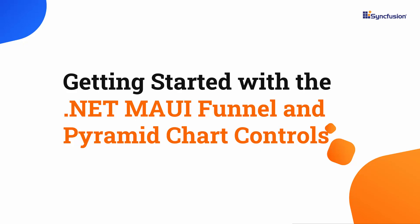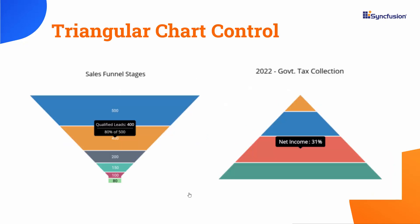Hi everyone, welcome to this video on how to get started with the .NET MAUI Funnel and Pyramid chart controls. Use funnel and pyramid charts to represent and compare the proportion of data points in a hierarchical structure through visualization.